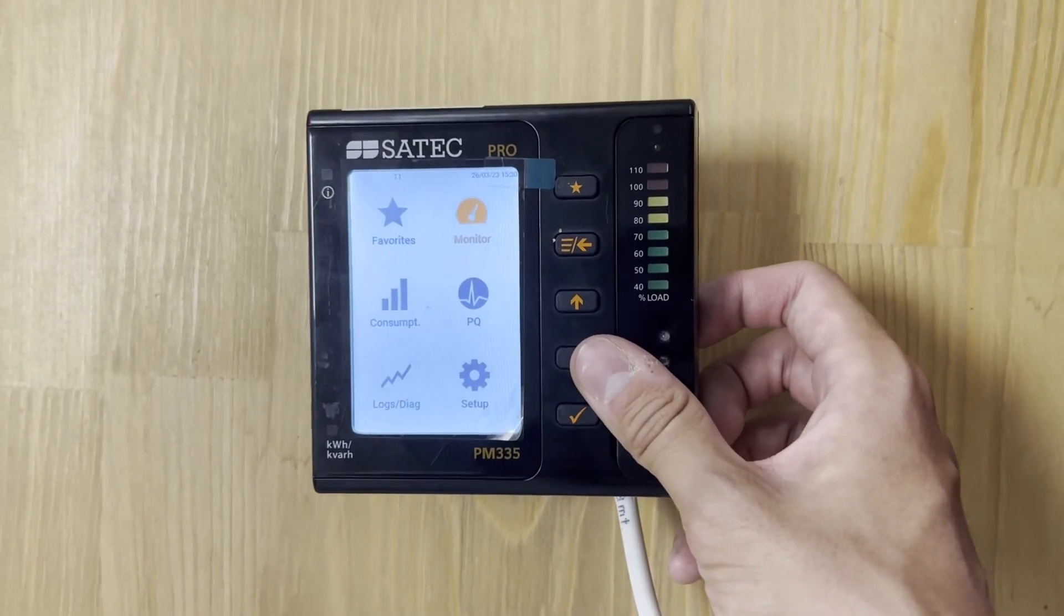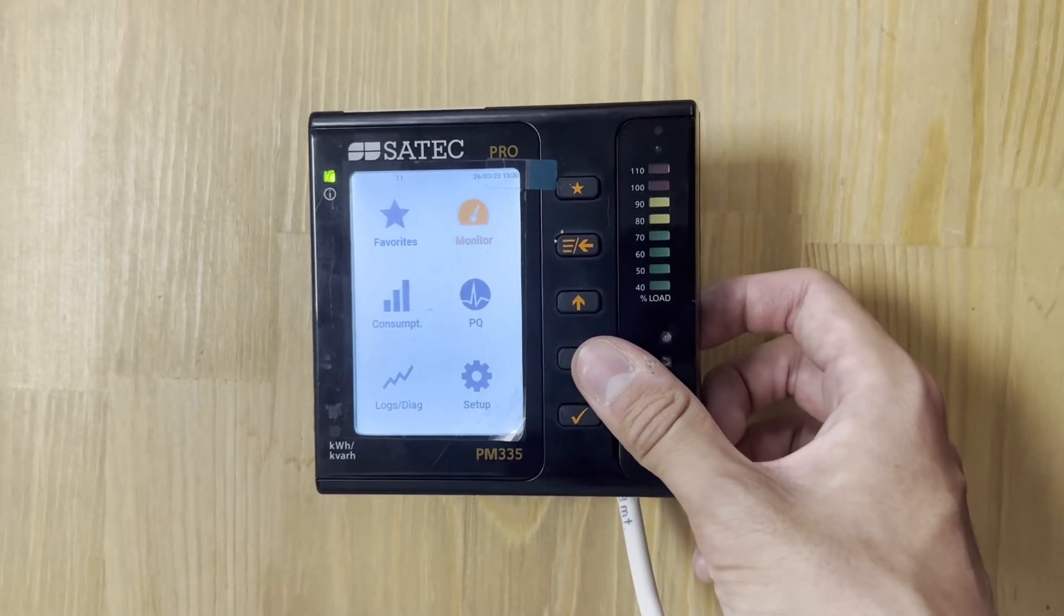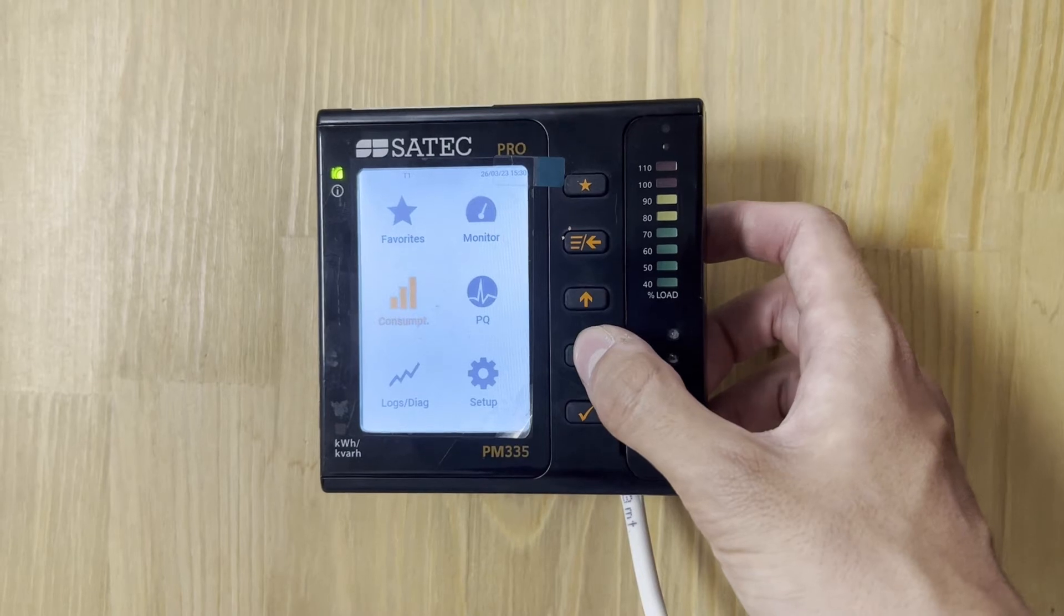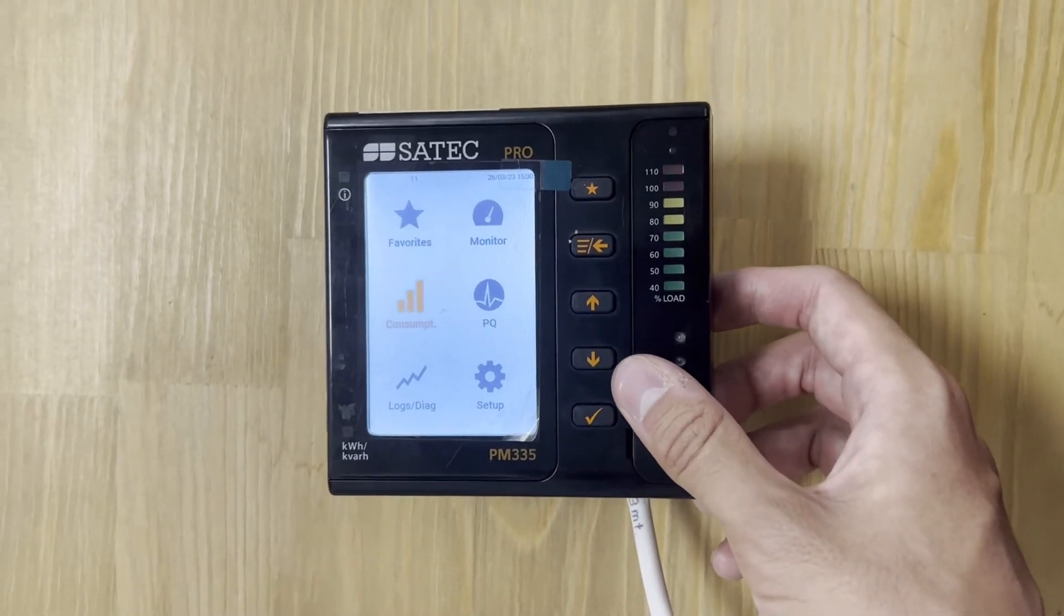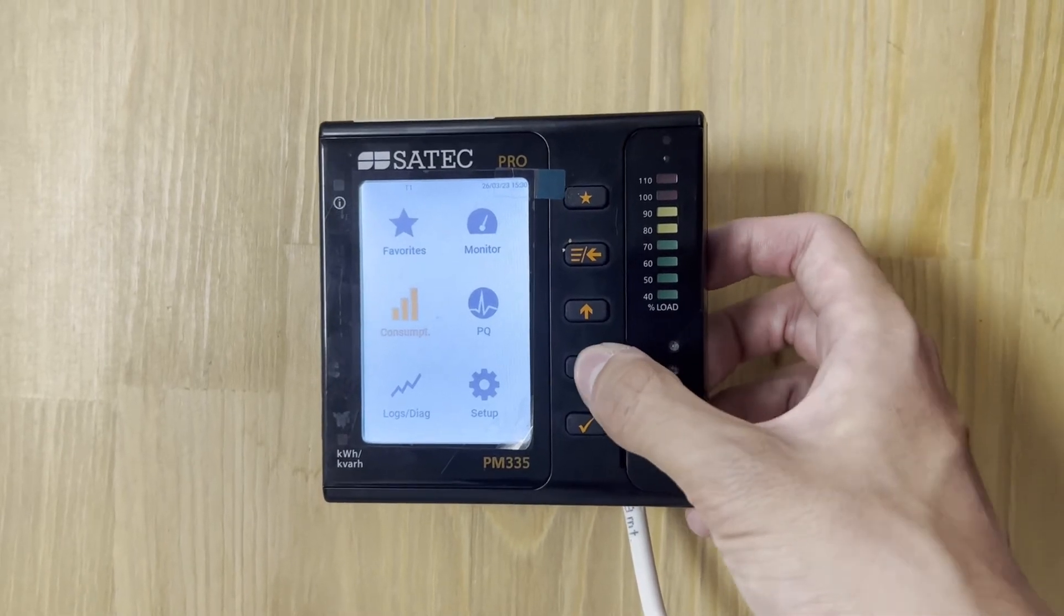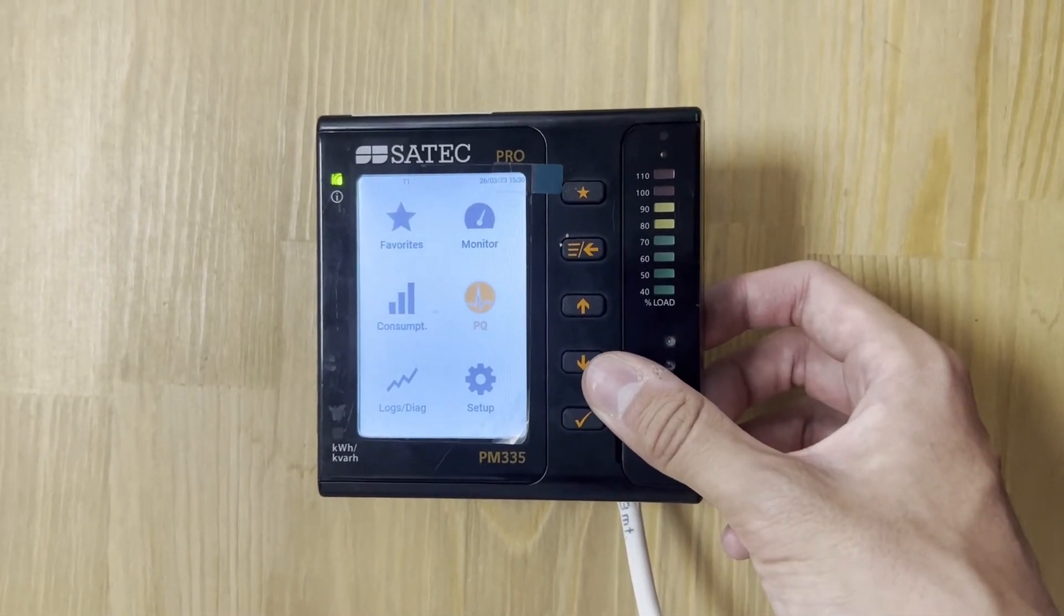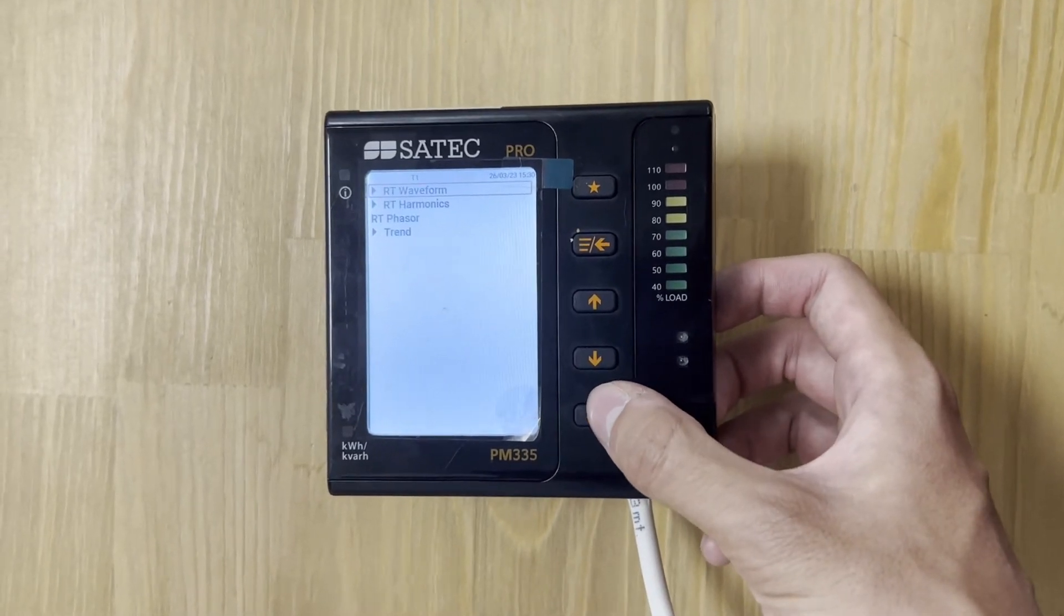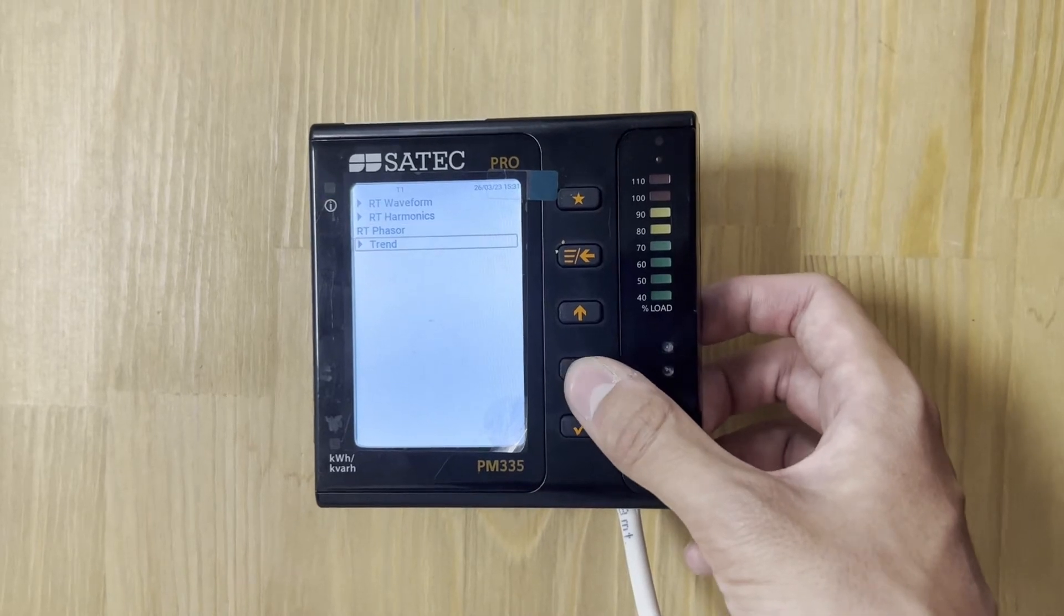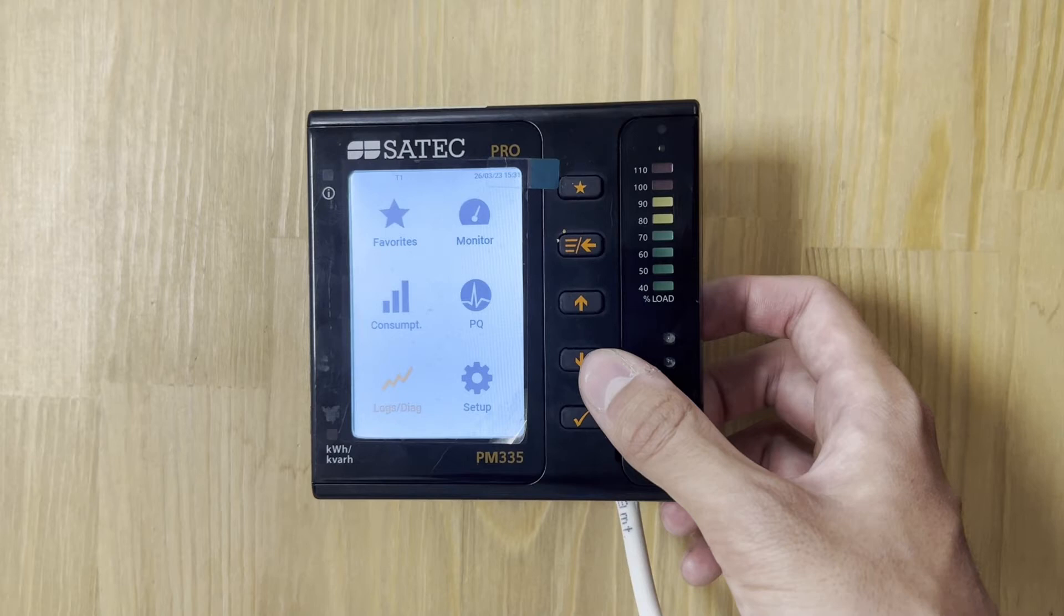And the last one is setup and diagnostics. It can help us to configure our Pro device and helps us for doing all the work with the setup parameters at the local level by using these very useful and interesting buttons and display.